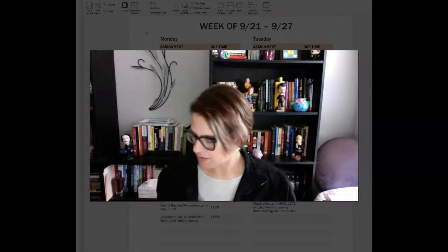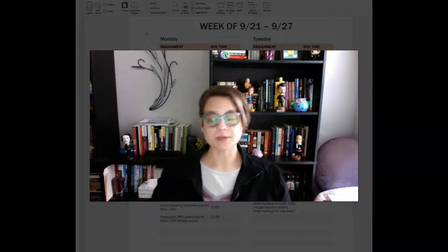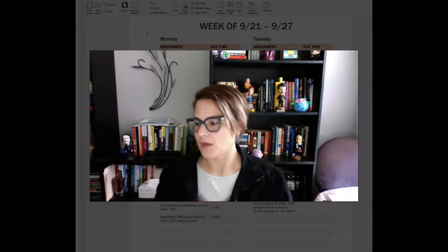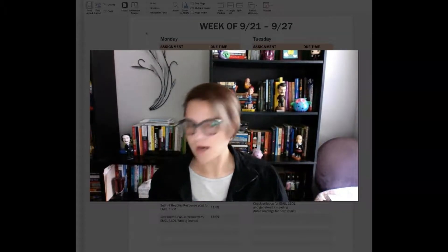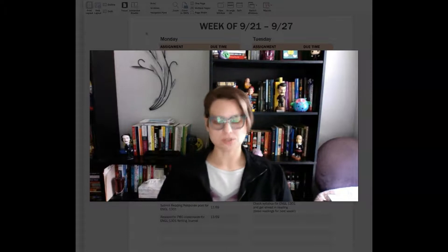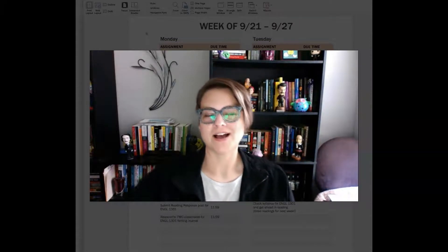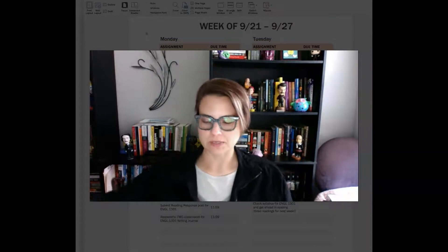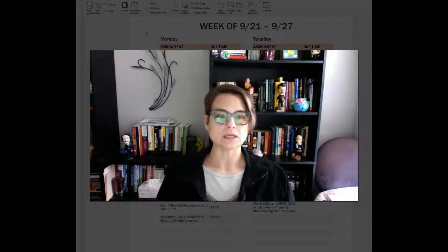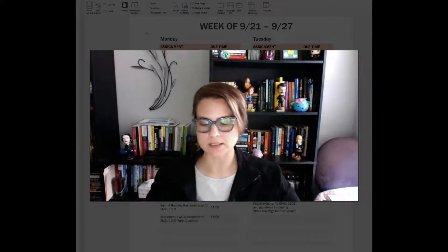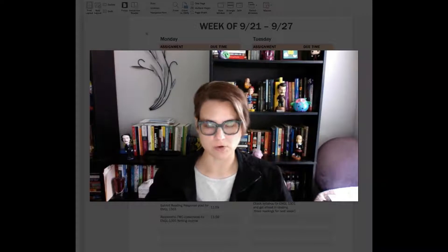Hi everyone. I wanted to offer you some information about the grading or the grades that you'll see updated in D2L. I didn't want you to see those and kind of freak out without a bit of an explanation. So I'm going to walk you through a few things first and then I'll get into some details about the grading itself.